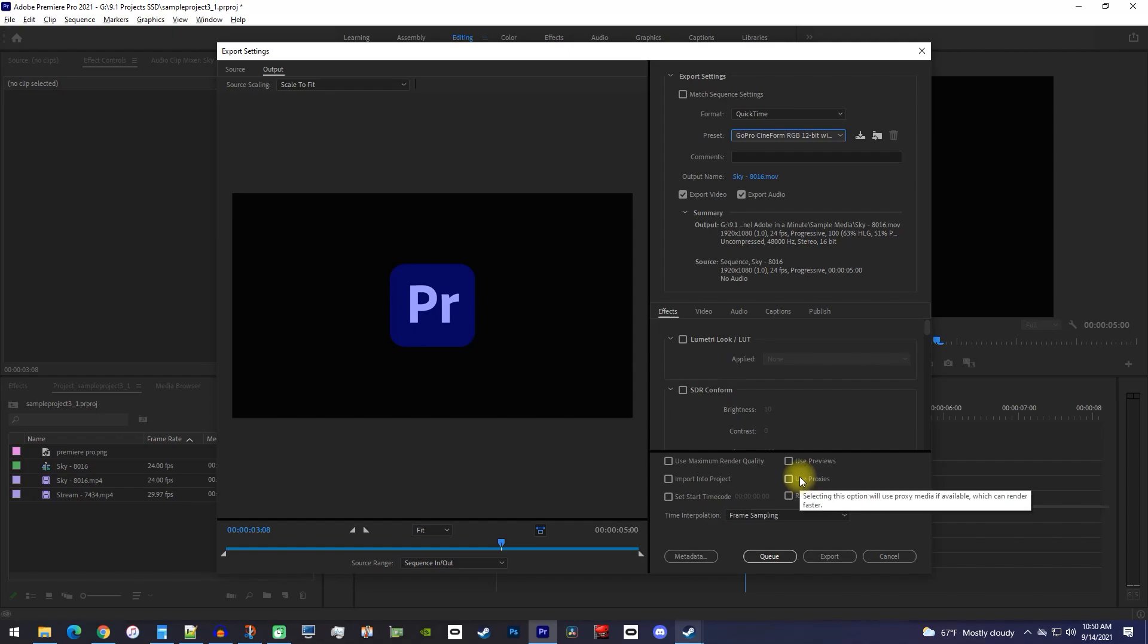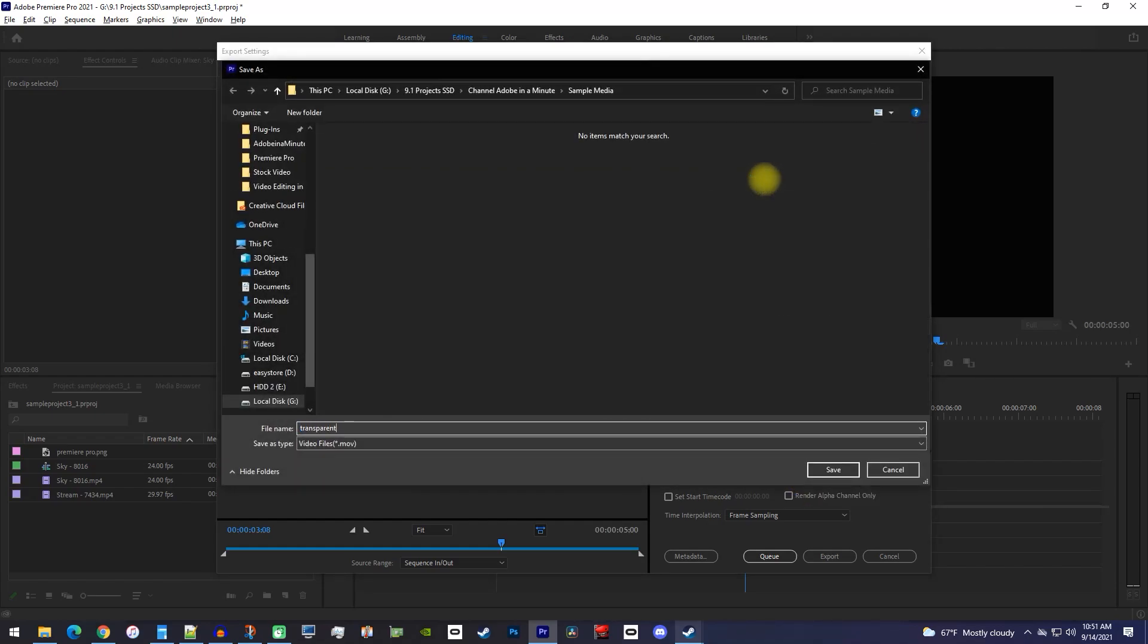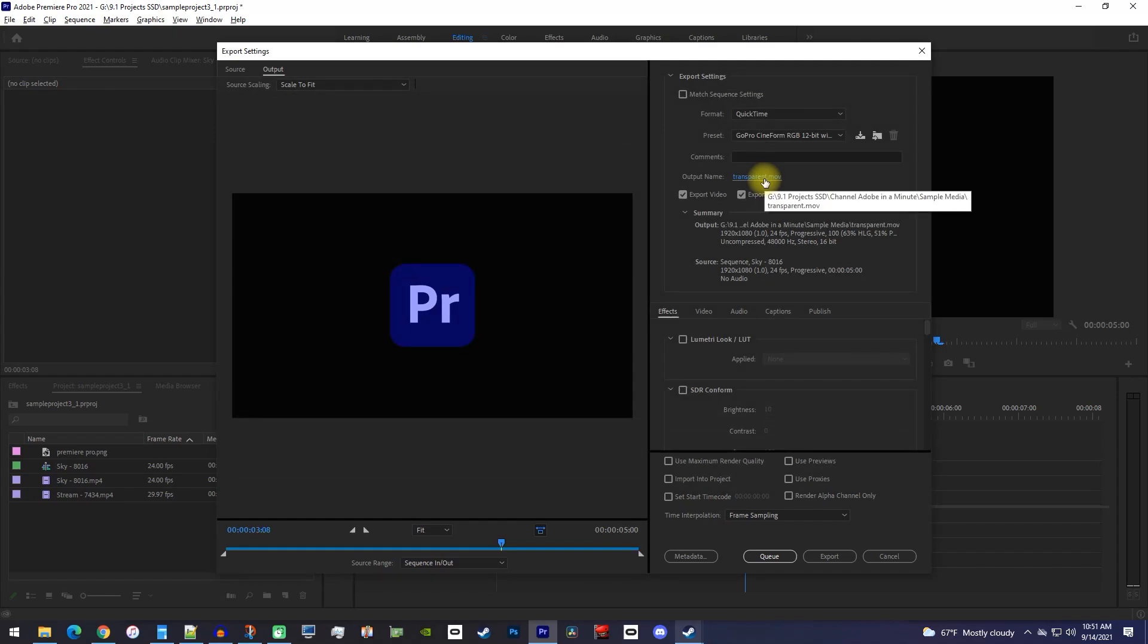Remember to change the output name so that you can tell it apart from your other video. You'll also want to uncheck export audio unless your video has audio in it.